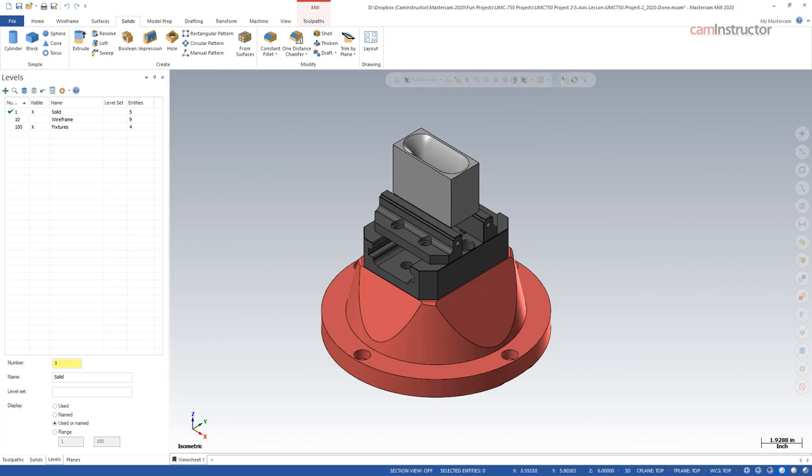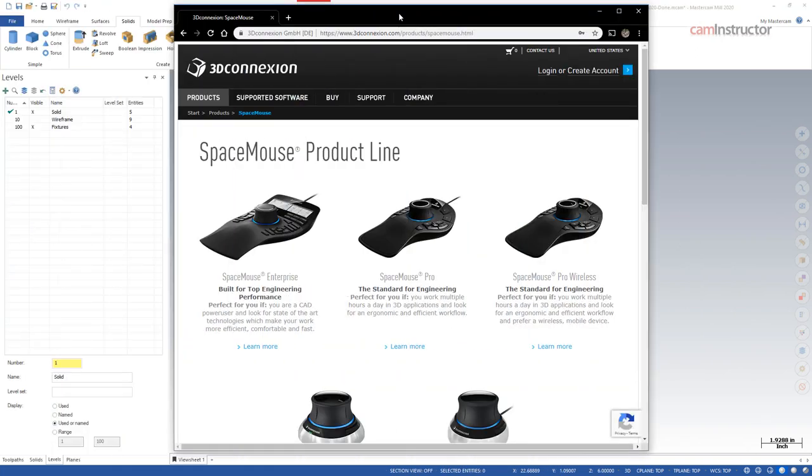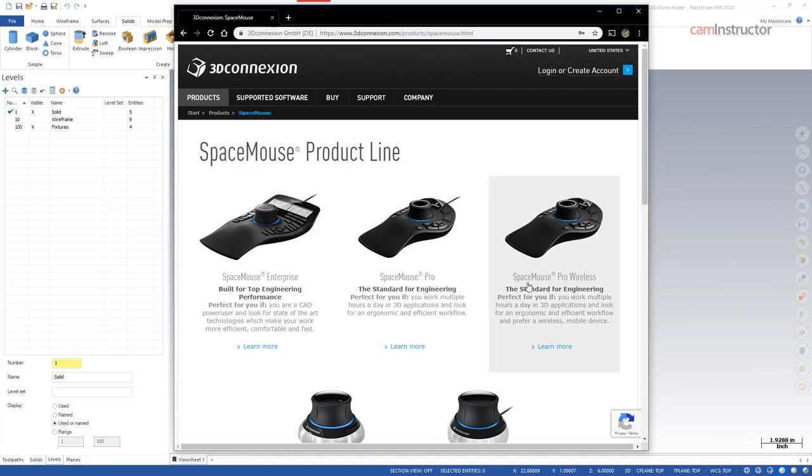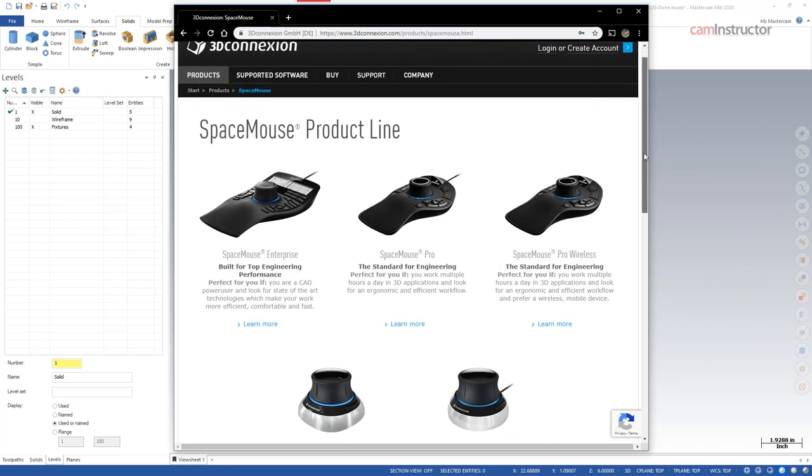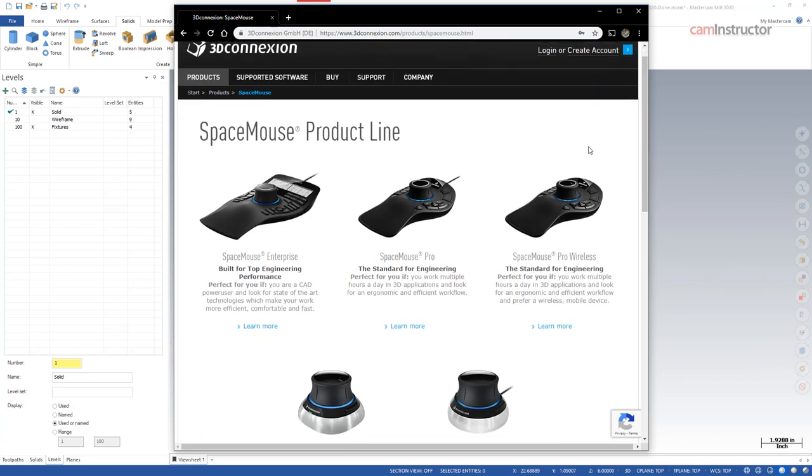Now let's look outside of Mastercam and what we can do to speed things up there. My first recommendation here: we're not affiliated with this company at all, I just think it's a really great product. If you're doing any sort of CAD CAM work and doing a lot of it, I would suggest trying one of these out. These are the 3D Connexion 3D mice.